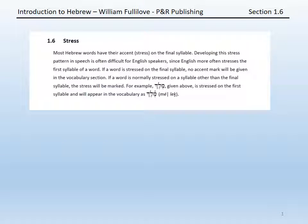Finally, turning to section 1.6 on page 7, we can come to the issue of stress. When speaking in a language, native speakers, and anyone who has learned the language well, do not emphasize every syllable equally. If you did, you would sound like one of those electronic voices on the subway or in some other context. All the syllables are there, but there's no rhythm, there's no flow to the language. Part of the flow of a language is the pattern of emphasizing, stressing some syllables more than others.